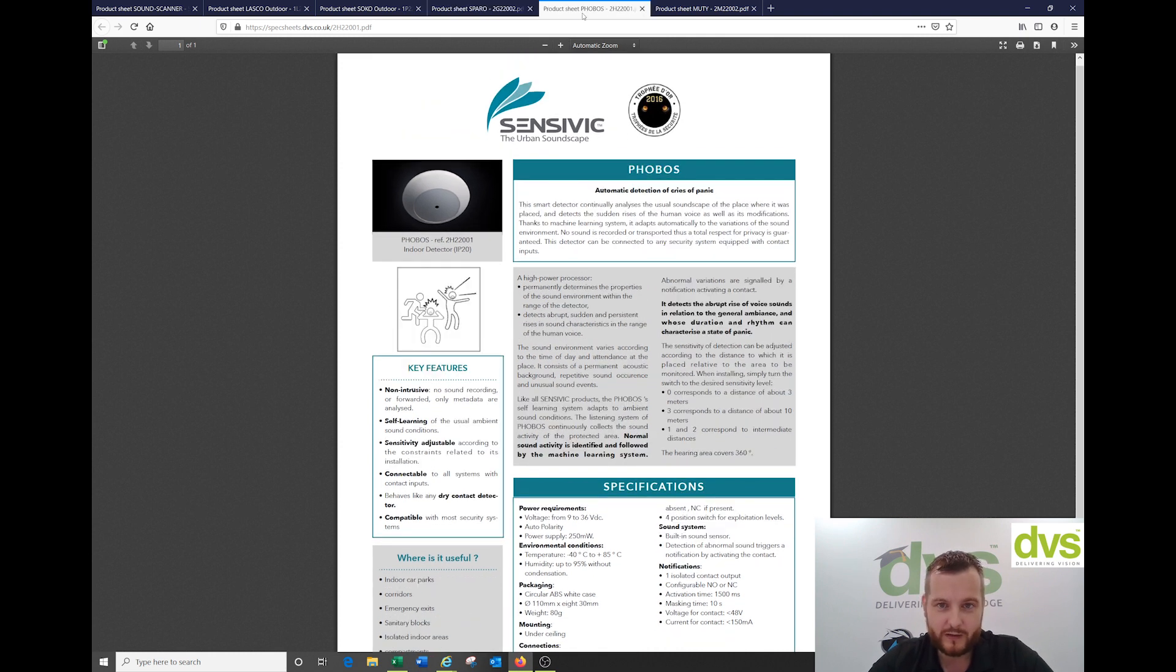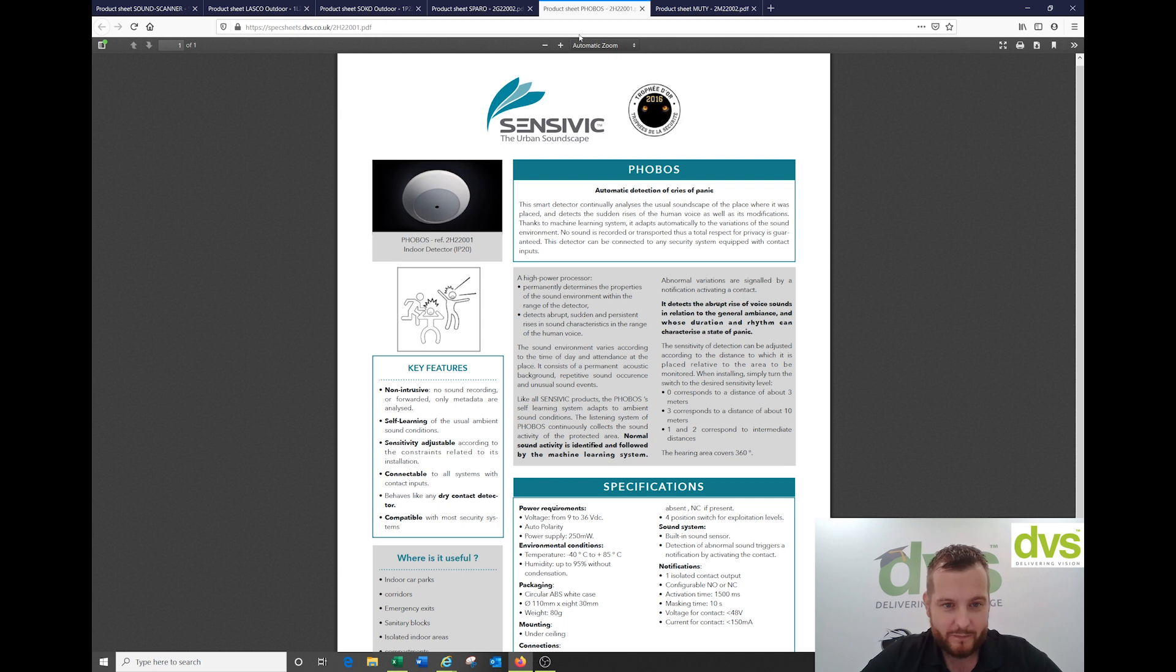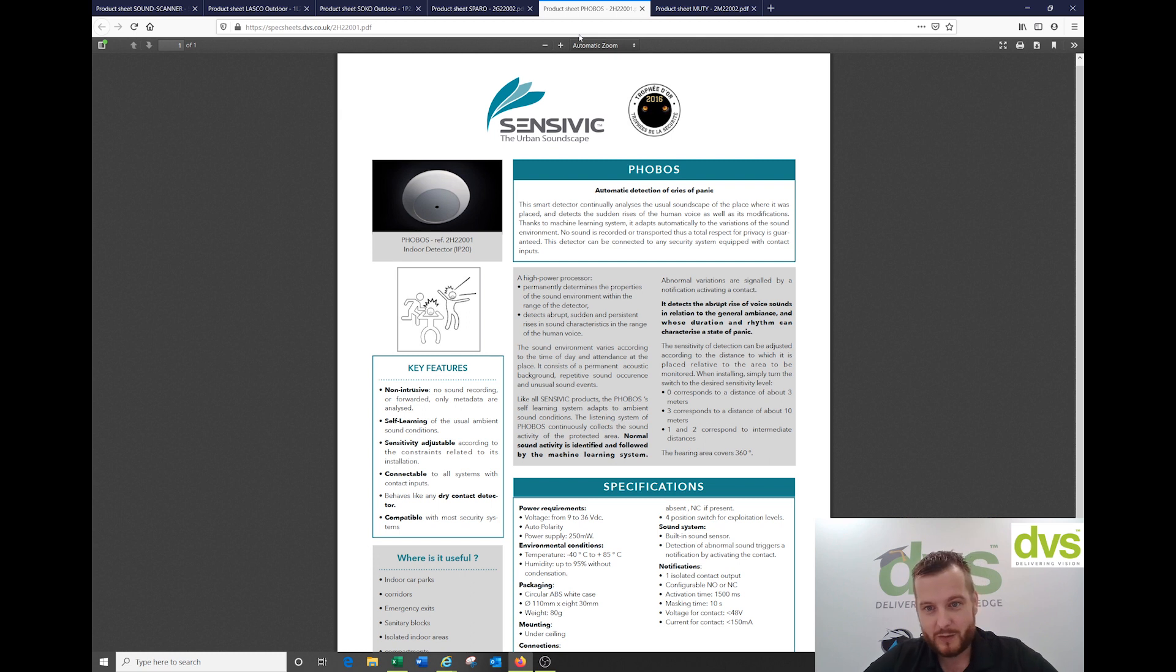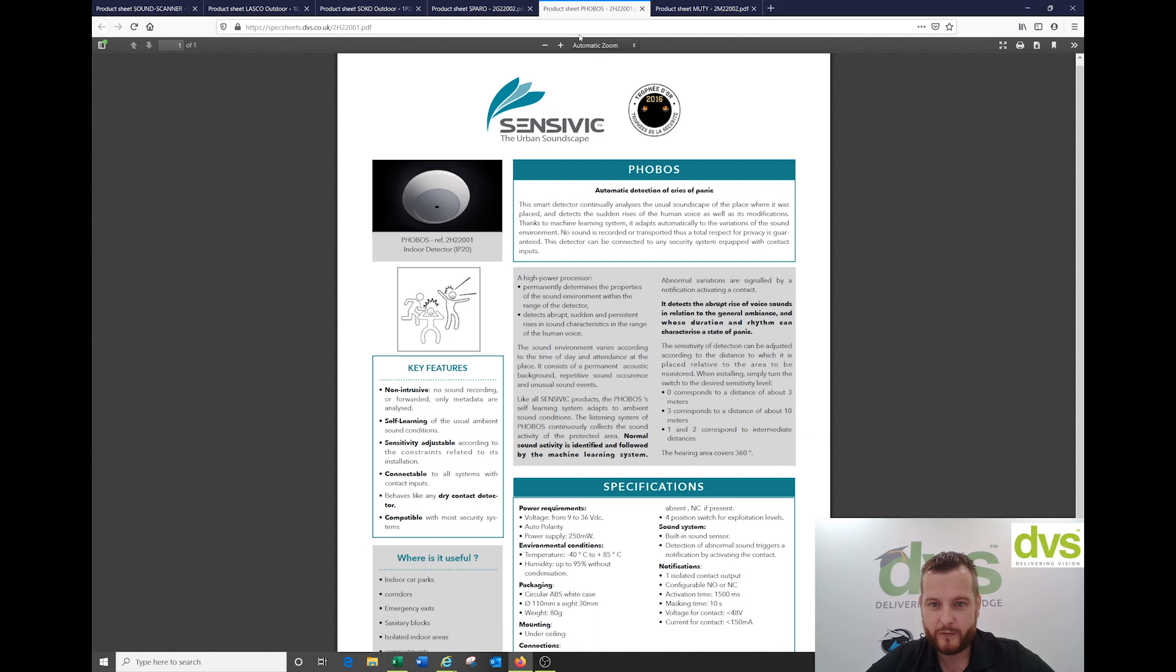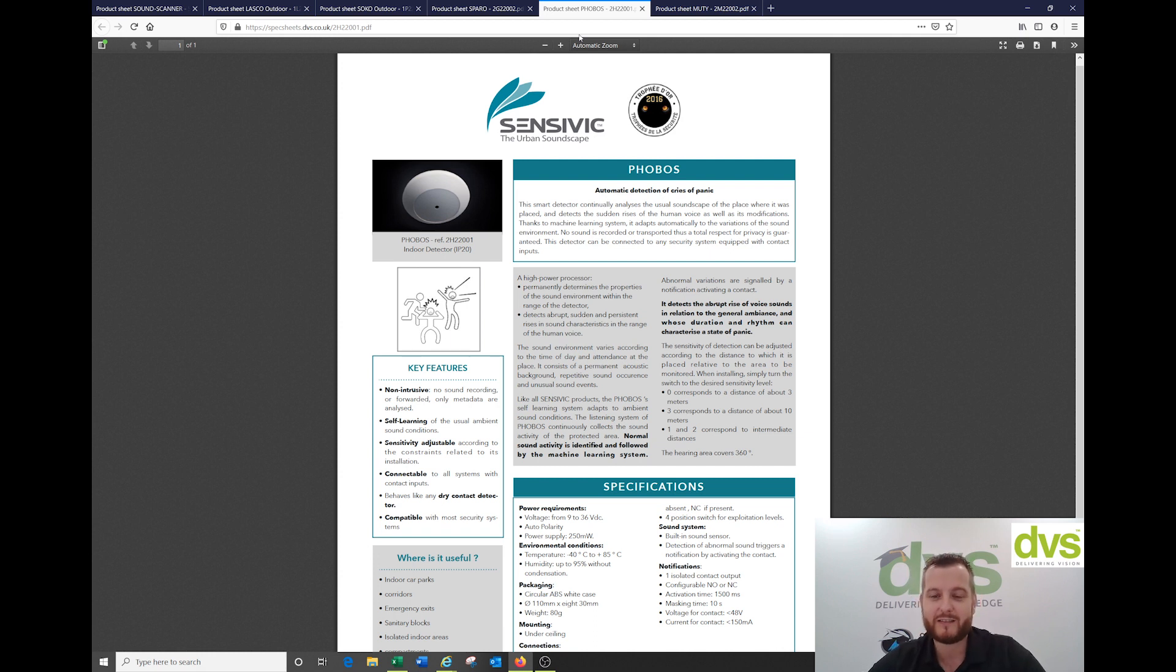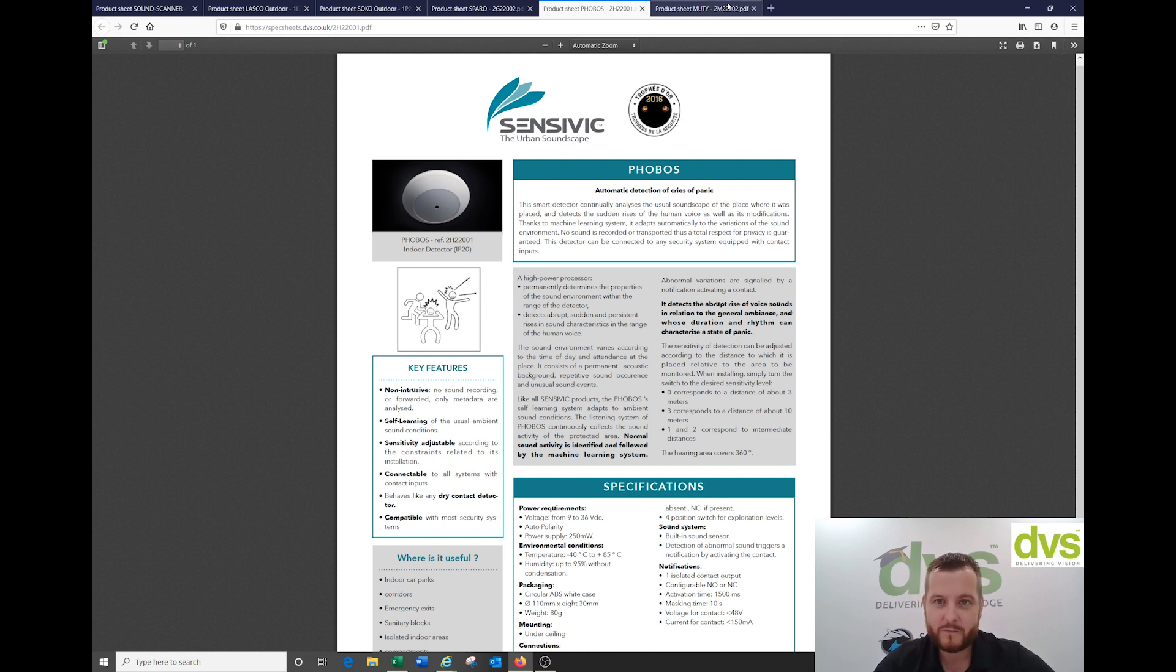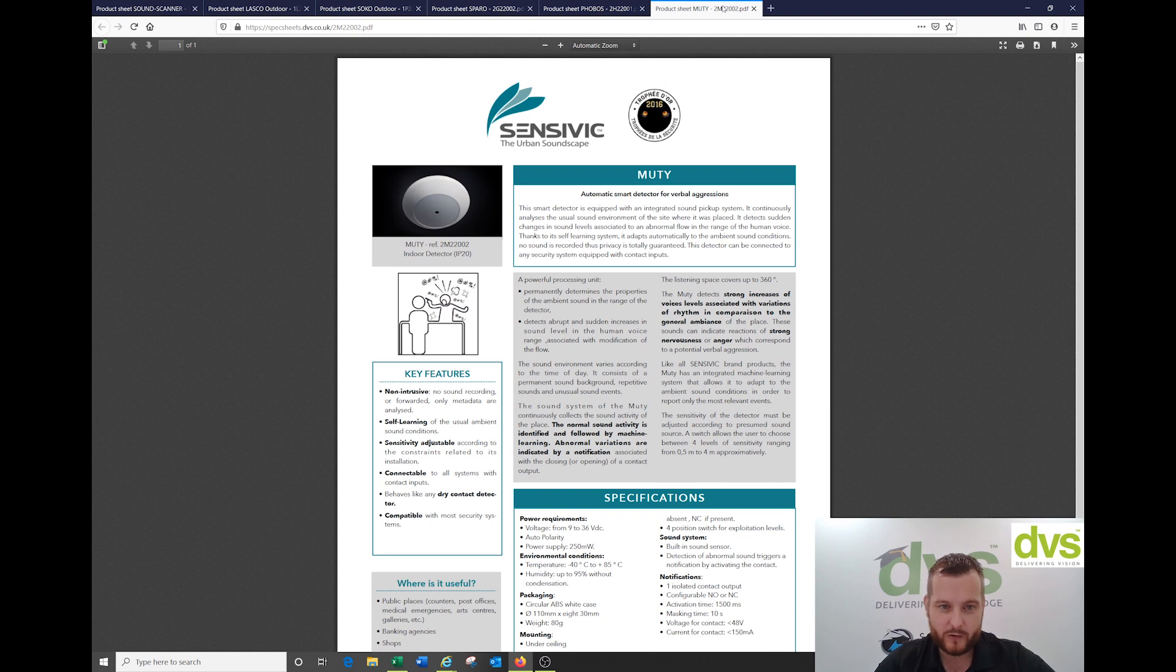The Phobos is for verbal aggression and automatic detection of cries of panic, abrupt rise of voice in relation to general ambiance with duration and rhythm that can be characteristics of a state of panic.